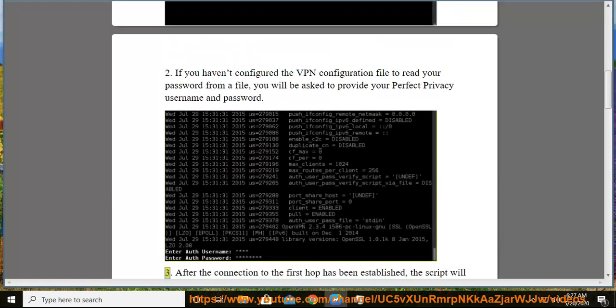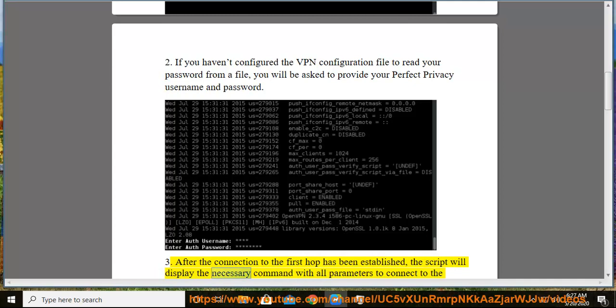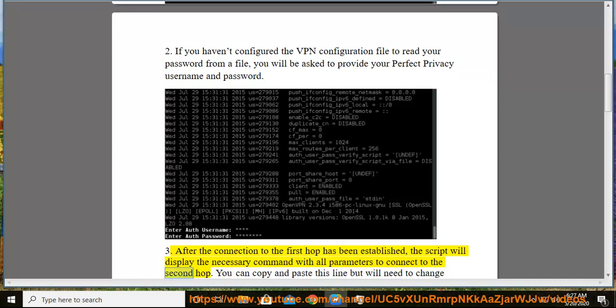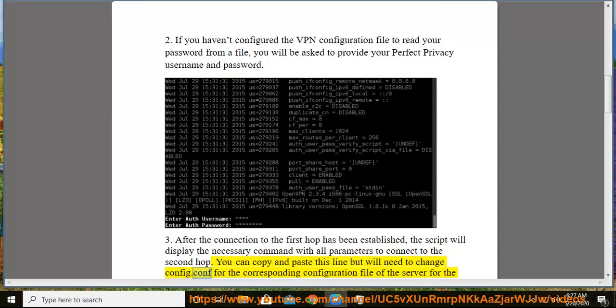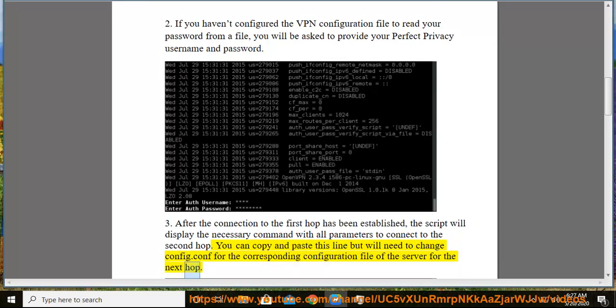Step 3: After the connection to the first hop has been established, the script will display the necessary command with all parameters to connect to the second hop. You can copy and paste this line but will need to change config.conf for the corresponding configuration file of the server for the next hop.